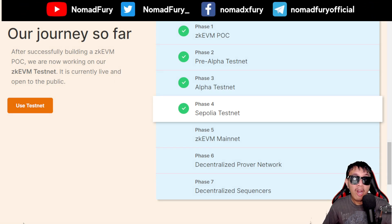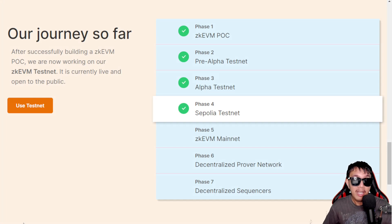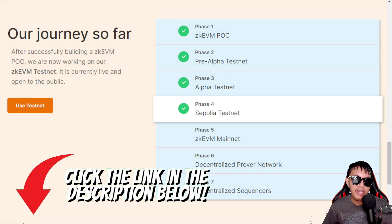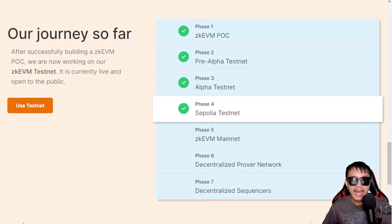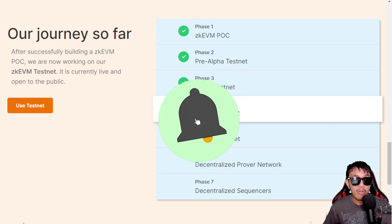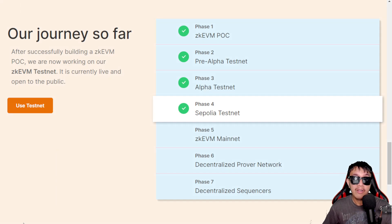There you have it — I've shared information about the Scroll Sepolia testnet and interacting with platforms that support it to improve your chances of getting a potential scroll airdrop in the future. I've provided all resource links in the video description. I'd really appreciate honest feedback, whether positive or negative. If you have questions not covered here, I'll try my best to answer, or you can reach the official scroll social media channels.